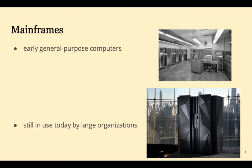After World War II, mainframes were expanded to general-purpose use. And it may surprise you to know that they're still used by very large organizations.